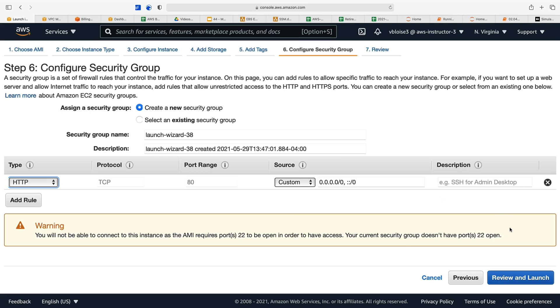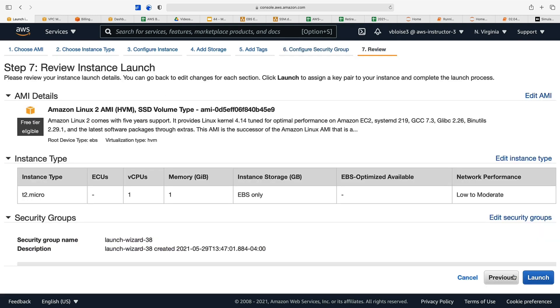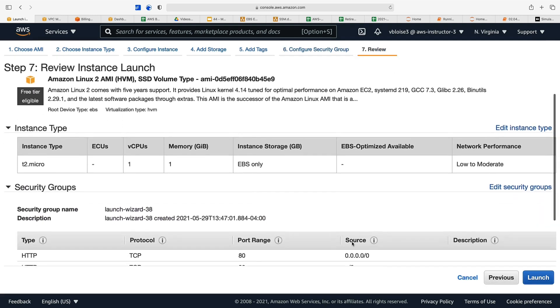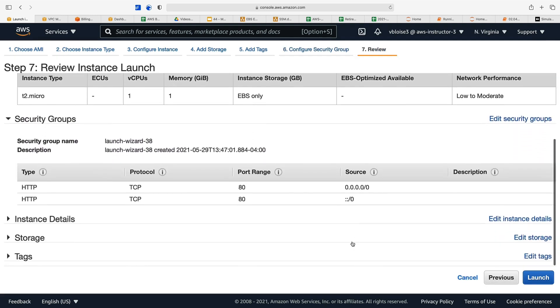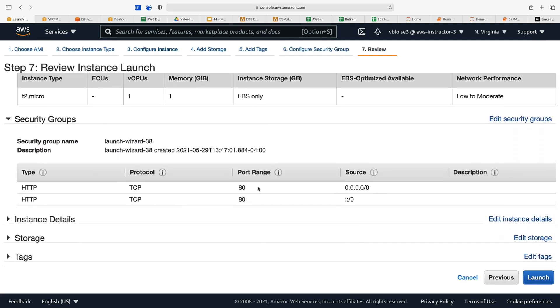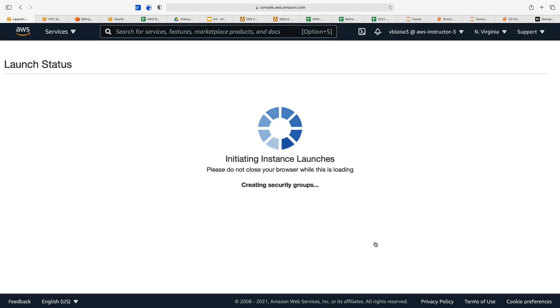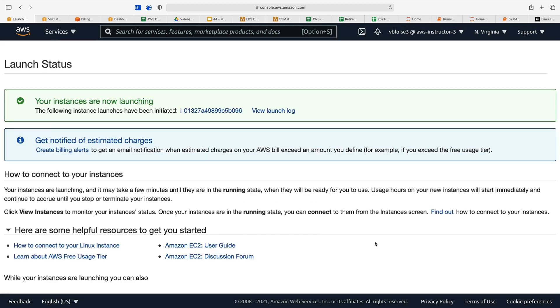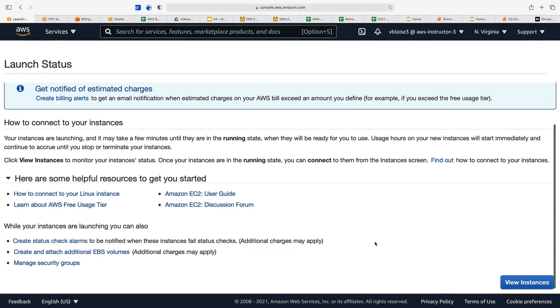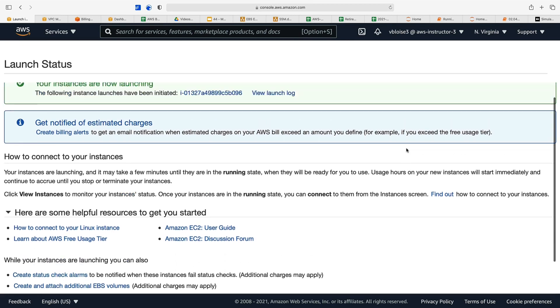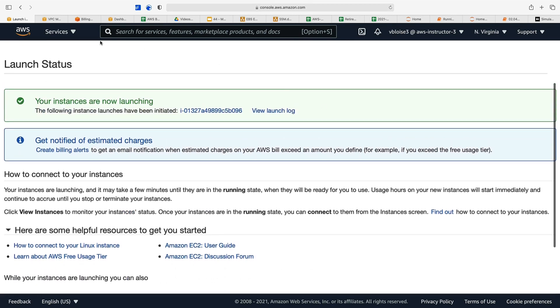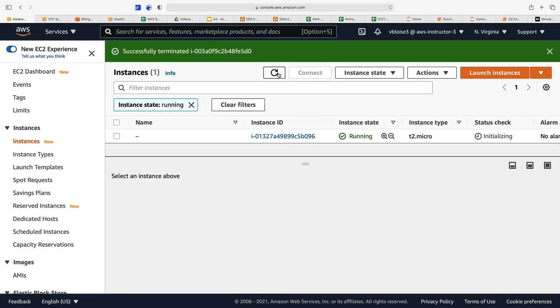That looks good—we've only got port 80 open to IPv4 and IPv6 and we're ready to launch. Let's launch our instance, we'll select our key pair even though we're not going to use it.